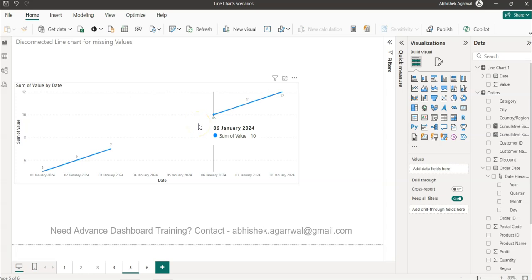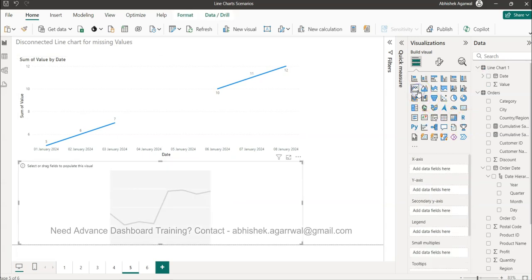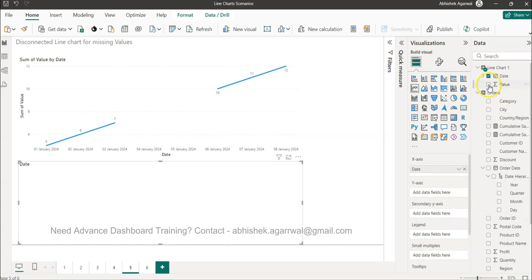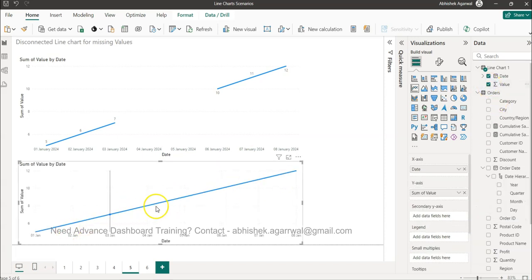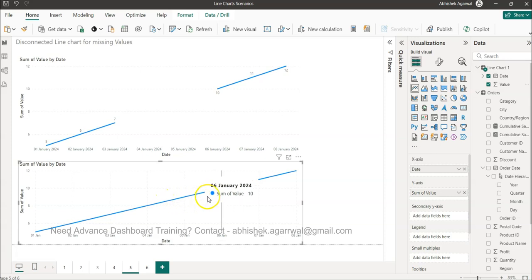Many times because of missing values we want the line to not show on the visual, but what Power BI automatically does is create a connected visual. To show the default scenario: where we have a date column and a value column, it shows a properly connected line — even though after 3rd January, 4th and 5th have no value. It skips to 6th January which has value 10, automatically producing that connection.